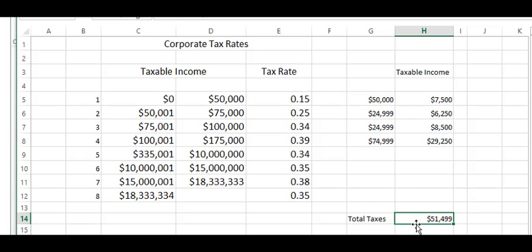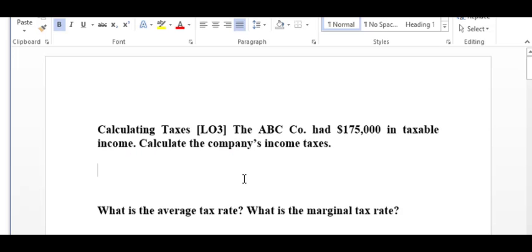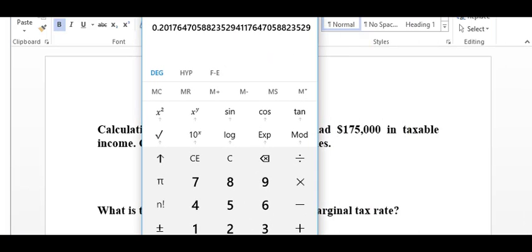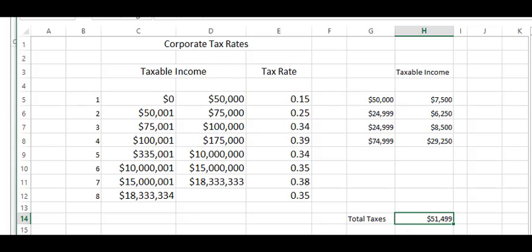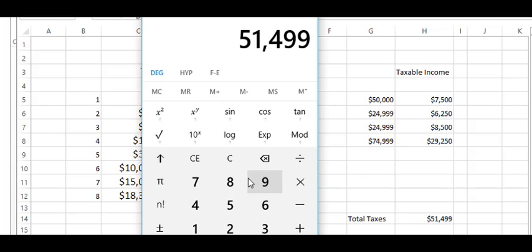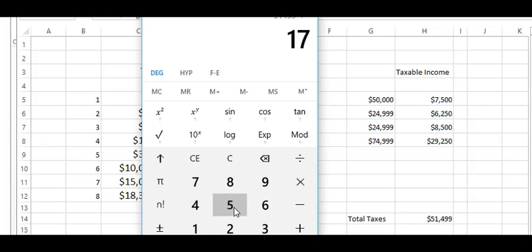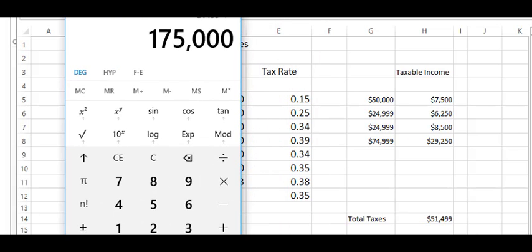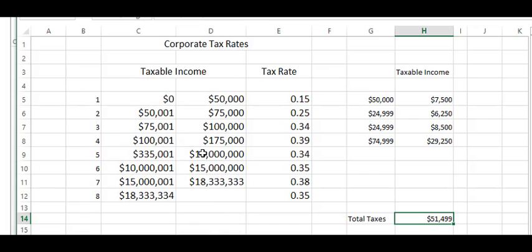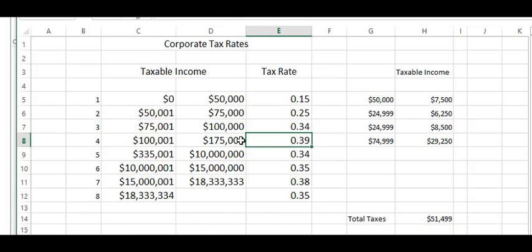With that said, we want to know what the average taxable rate is. We're going to come here, take the $51,499 they owe in taxes. You could round that up to $51,500 if you wanted to. And we're going to divide that by $175,000. That's what they started with. They have an average tax rate of 29.43%. Their marginal tax rate is 0.39 or 39%, because the next dollar earned is in this category. I hope this cleared up how to do these problems. Please let me know if you have any questions.